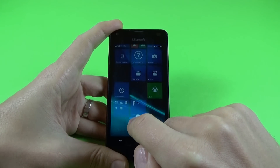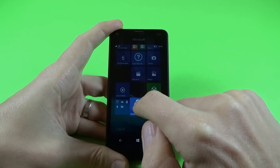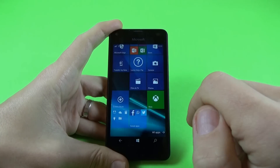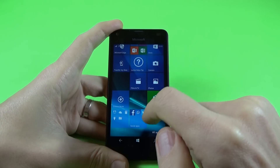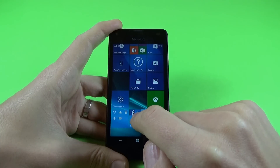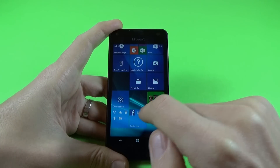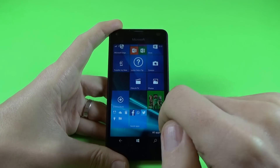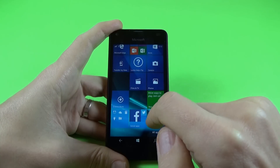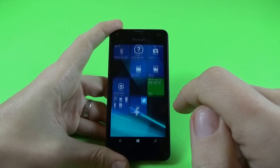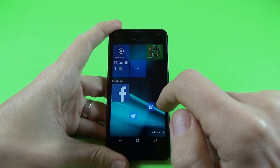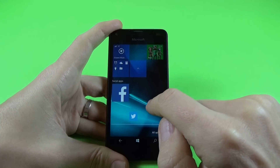And here is my folder. Let's put another icon in this folder. And we have the folder with three icons: Facebook, WhatsApp, and Twitter. Let's click on this — and here are my icons.